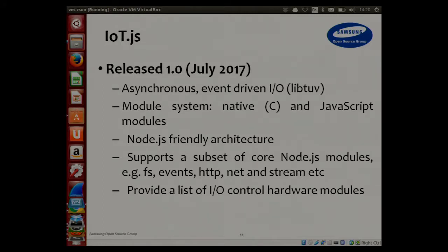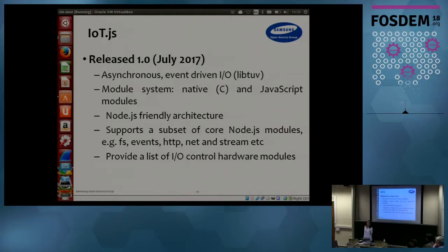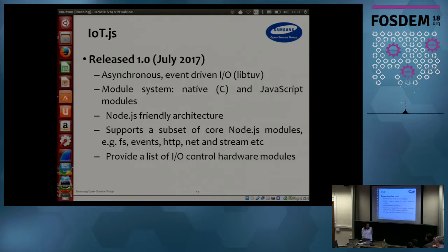We also introduced a big subset of Node.js modules — like file system, HTTP, and HTTPS. Not every feature is fully supported yet, but HTTPS requests are definitely working. This subset of Node.js module support really makes the developer's life very easy. If you're familiar with Node.js development, you can seamlessly use the same code for IoT.js, probably without any modification. We also have I/O control support — GPIO, I2C, SPI, and quite a few others.